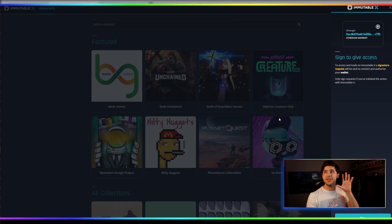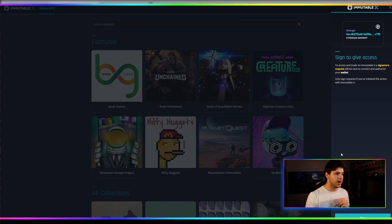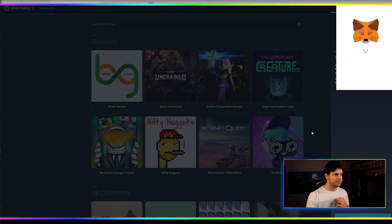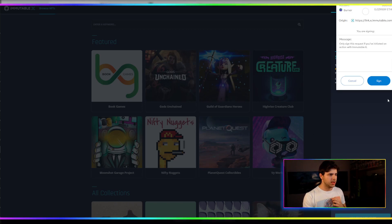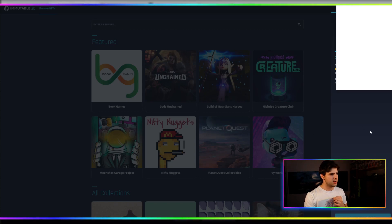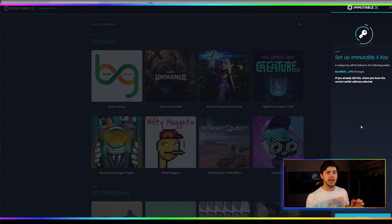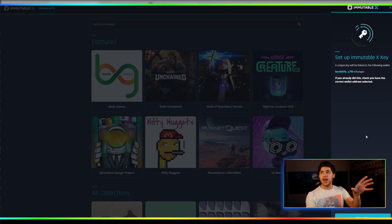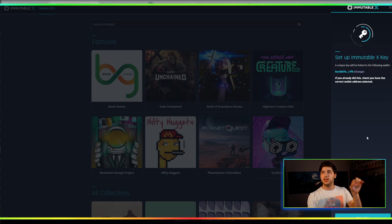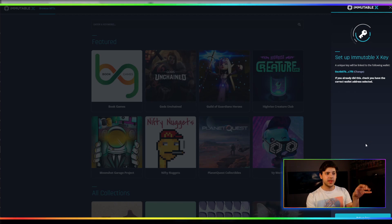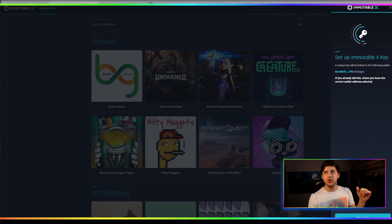Again, this is really easy. Really straightforward. Those articles will also help you sign in to give access. You click Sign. And then I'll just sign the wallet. And it's setting up the immutable key. This is really important. You won't be able to access the immutable, the land sale and everything, until you've done all these steps. Until you've got your immutable X key.